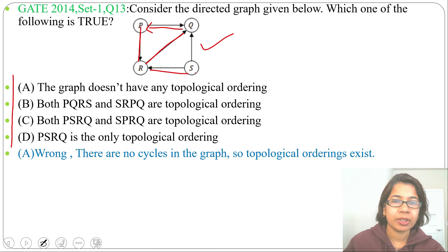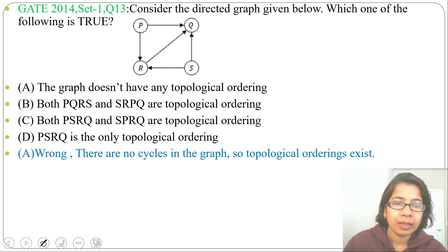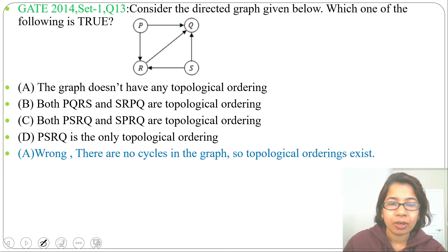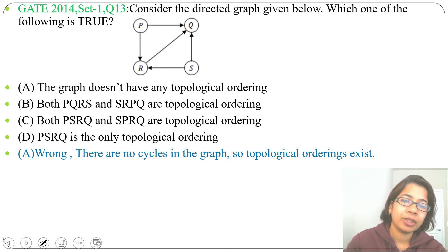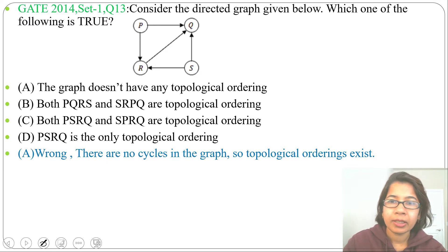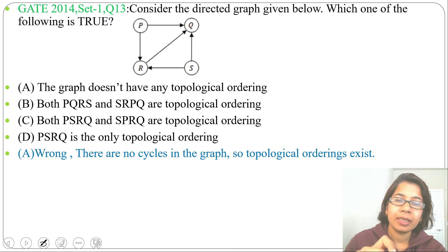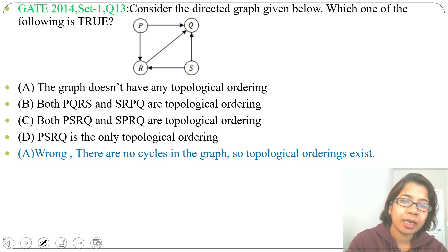Next, option B: both PQRS and SRPQ are topological orderings. Before solving that, let's find the topological ordering for this graph. I've discussed two methods: one is the DFS-based algorithm, another is the source removal algorithm. Let's first use the DFS-based algorithm.